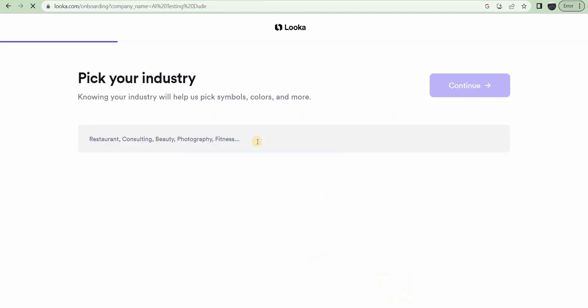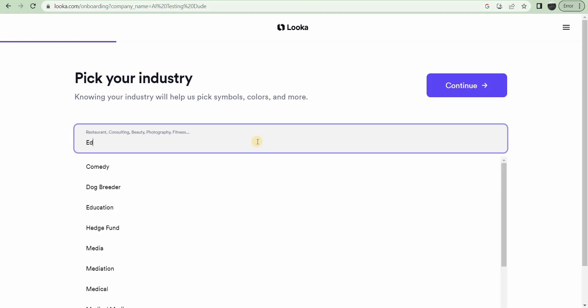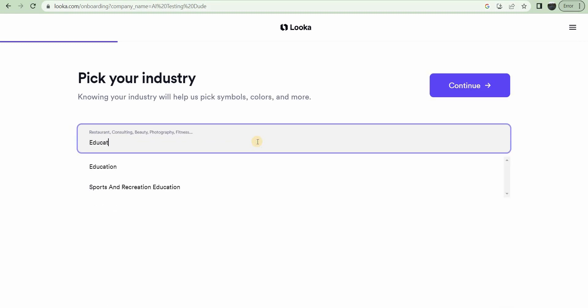So first I'm going to pick a name. Now I'm going to pick what kind of industry, let's say like education.